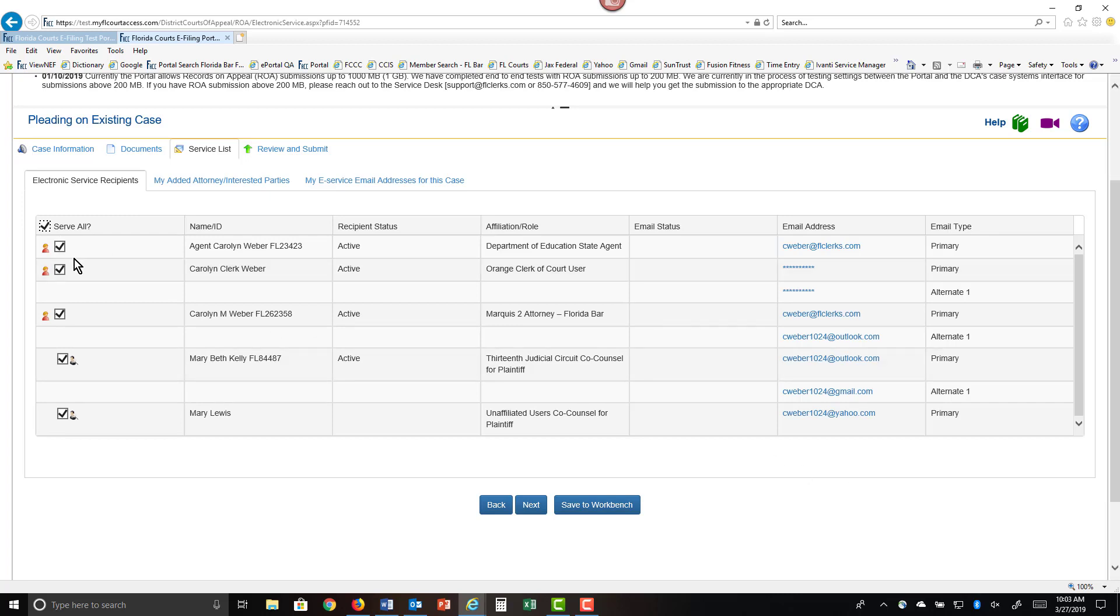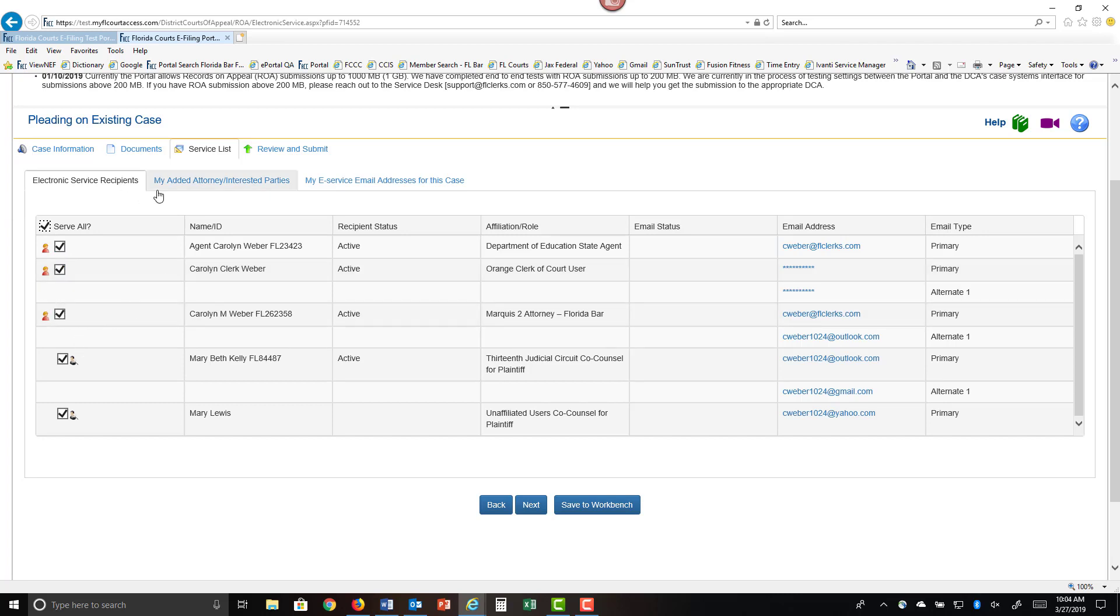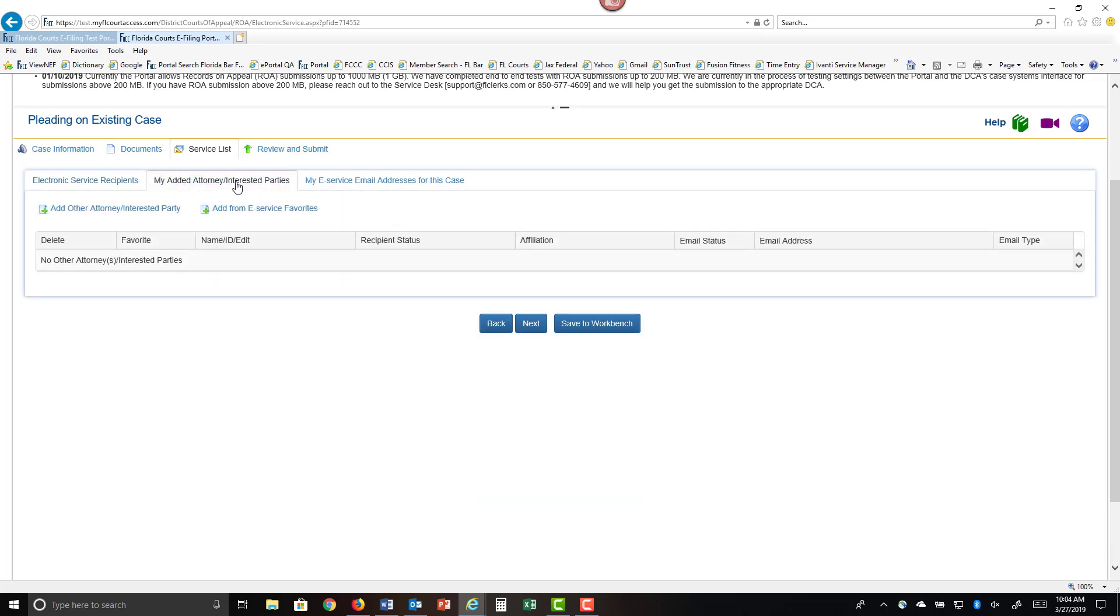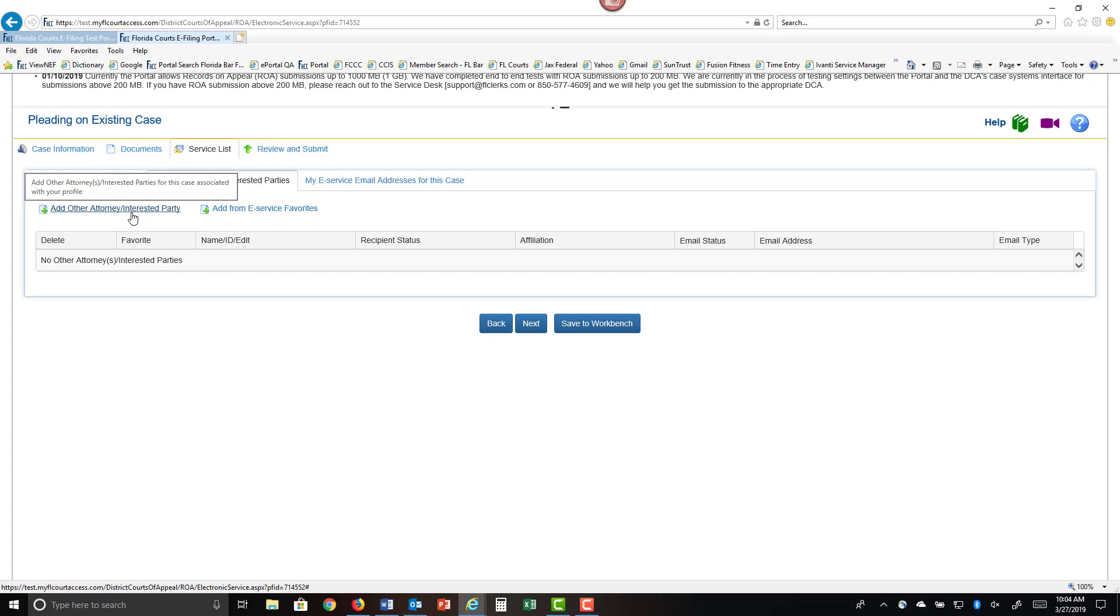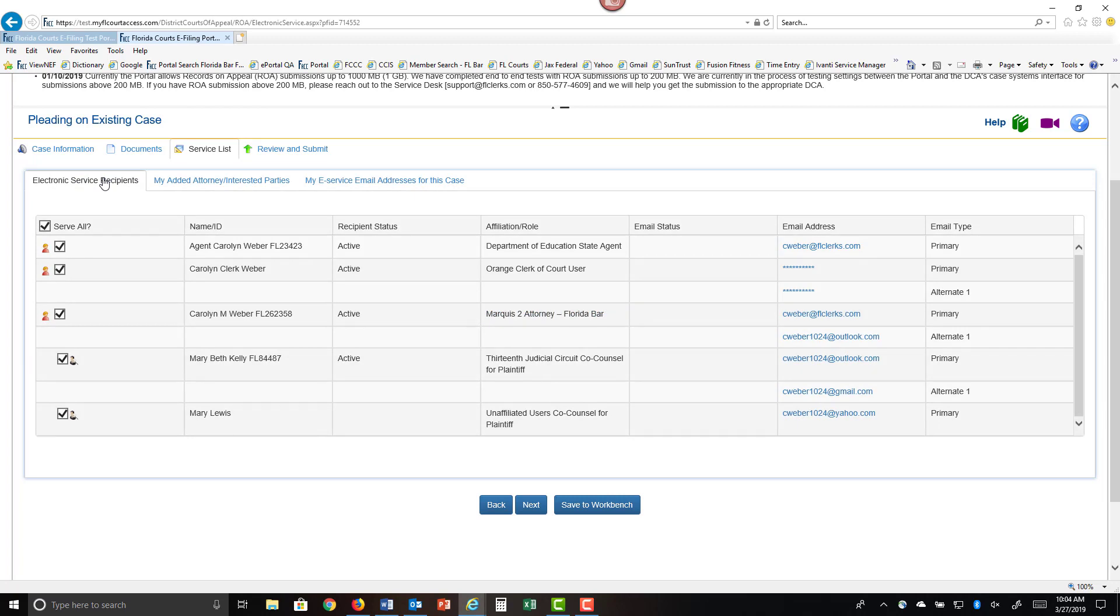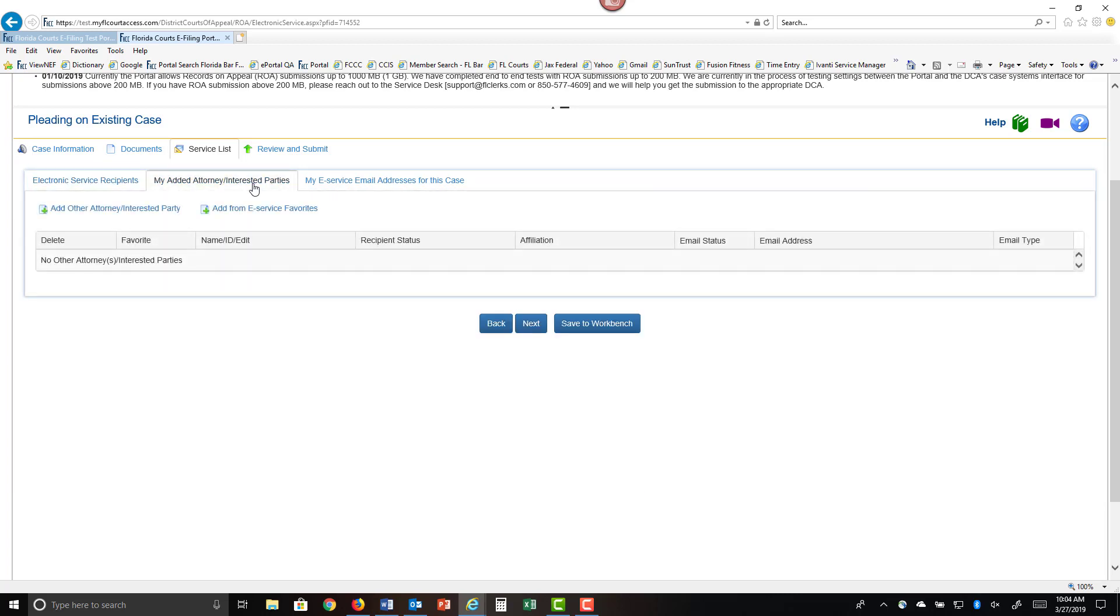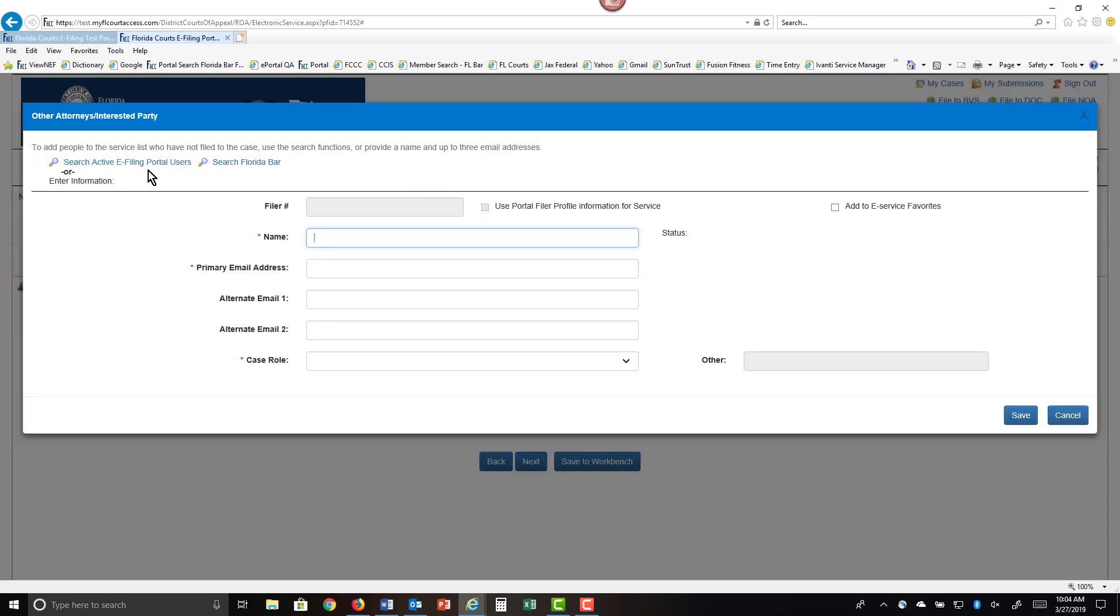So select who you wish to serve by either using the serve all button or by individually selecting the person you wish to serve. And if there's anyone you wish to add to this list, you can do so by using your My Added Attorney Interested Party connection. Here you can add other attorneys or interested parties that are not on the service list if you wish to provide that notification to them. And you can do this by either searching the active portal users, searching the Florida bar if you know the bar number, or actually typing in the information.